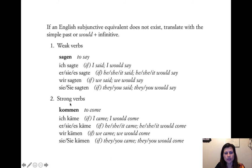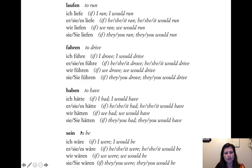More strong verb examples. Kommen: simple past ich kam, subjunctive ich käme — I would come. Laufen: simple past lief, subjunctive ich liefe — I would run. But in real life you'd probably say "ich würde laufen" — going back to würde plus infinitive. Fahren: simple past fuhr, subjunctive ich führe — I would drive. However, wir führen looks identical to the verb führen meaning "to lead," which is very confusing. So people would typically avoid these one-word forms and use würde plus infinitive instead.